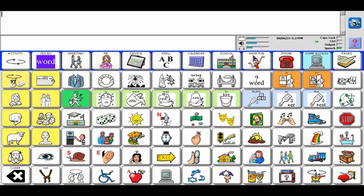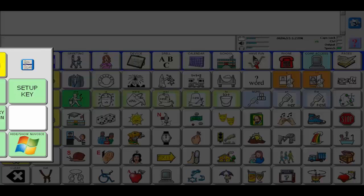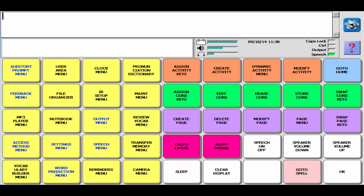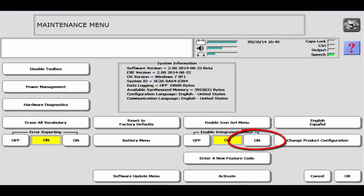Once the software has restarted, enter the toolbox, then maintenance menu. Under enable integrated device, select on. You will then be prompted to restart the device.